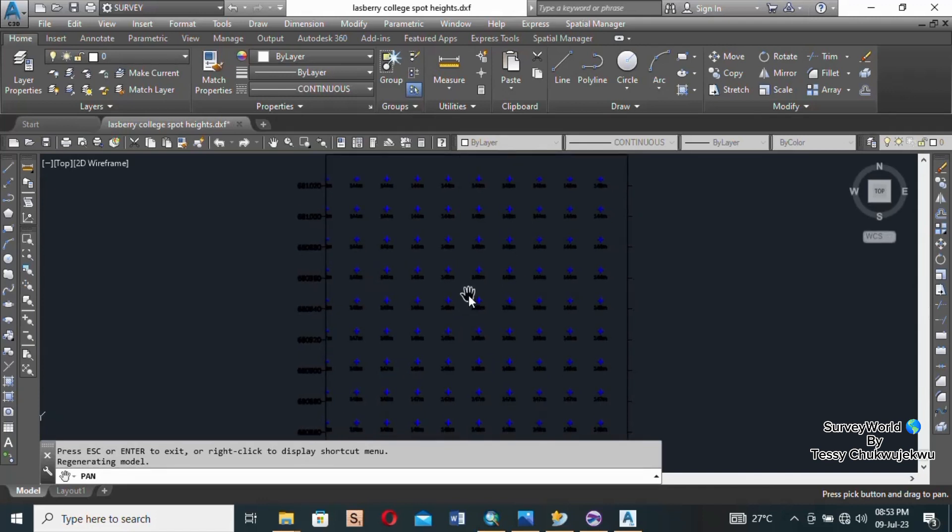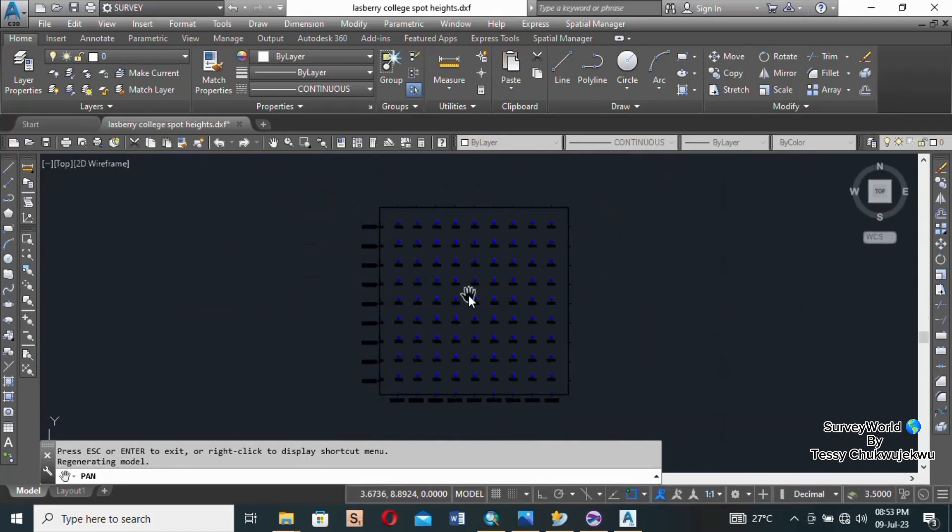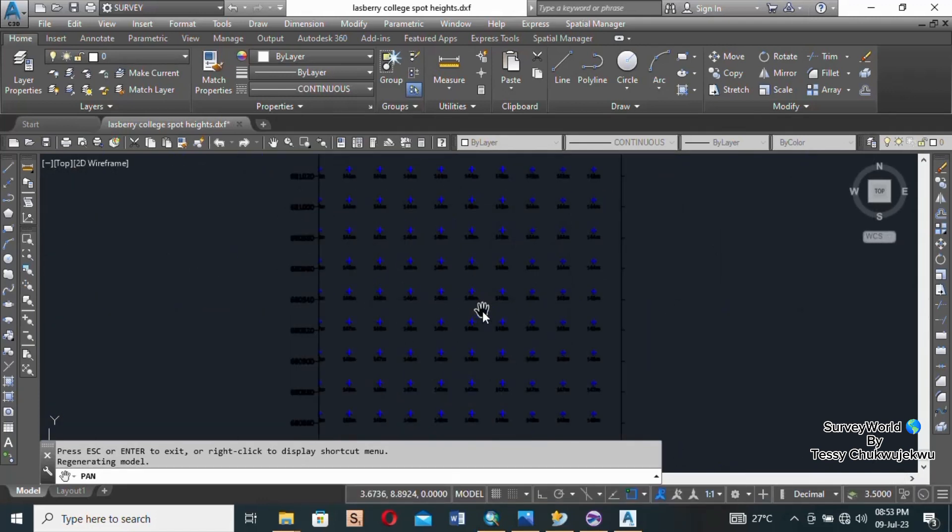So select Pan, then right click and click on Zoom Extents. And this is your spot height. So here you can finish up, add your frame or do whatever you want to do with it.